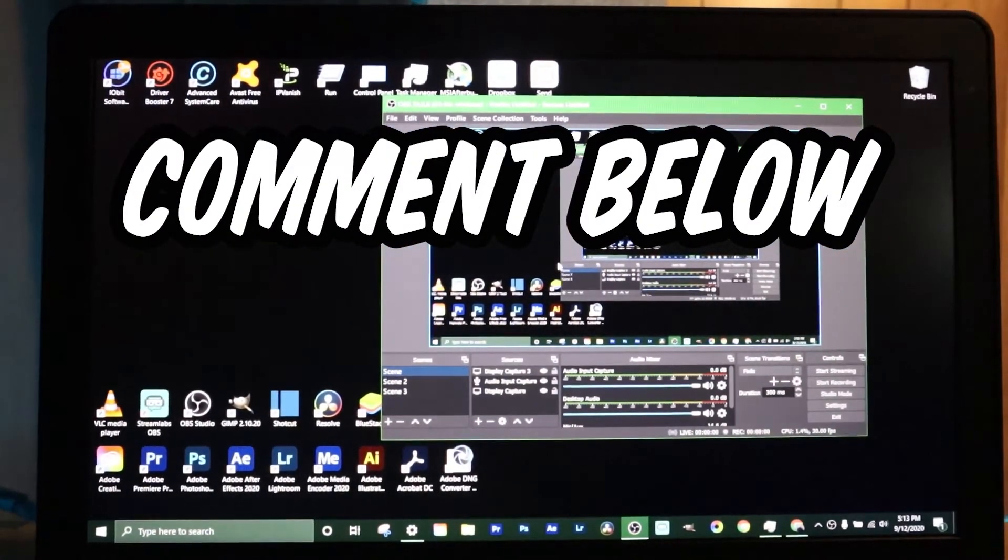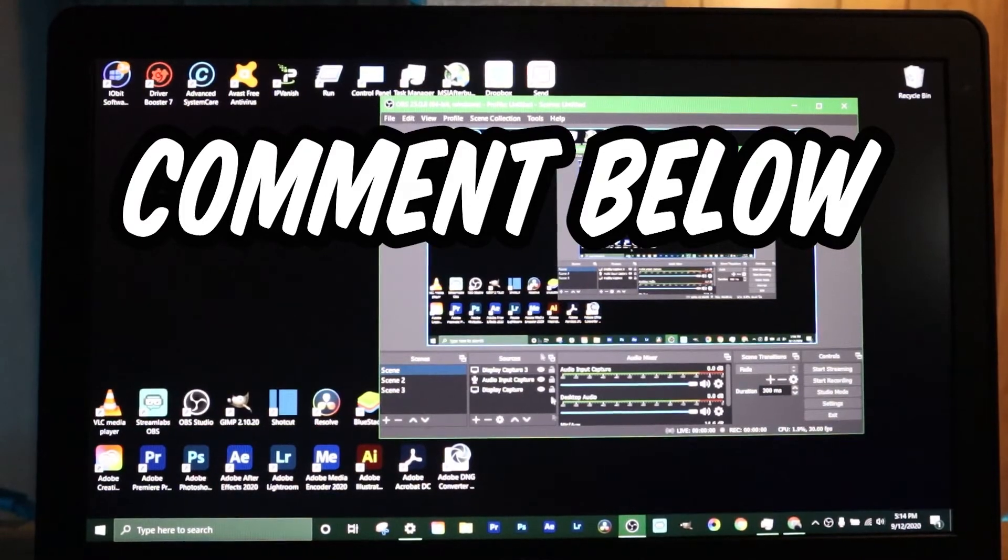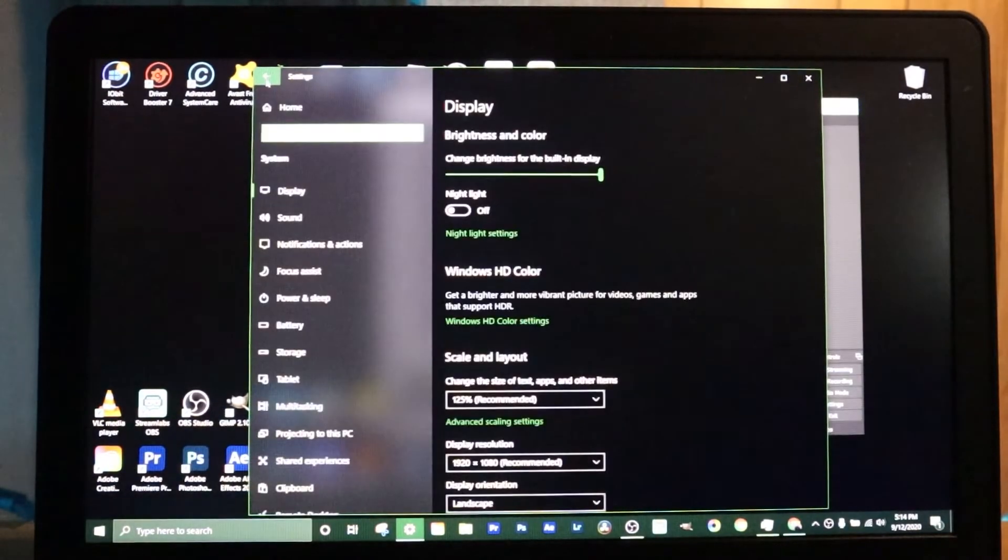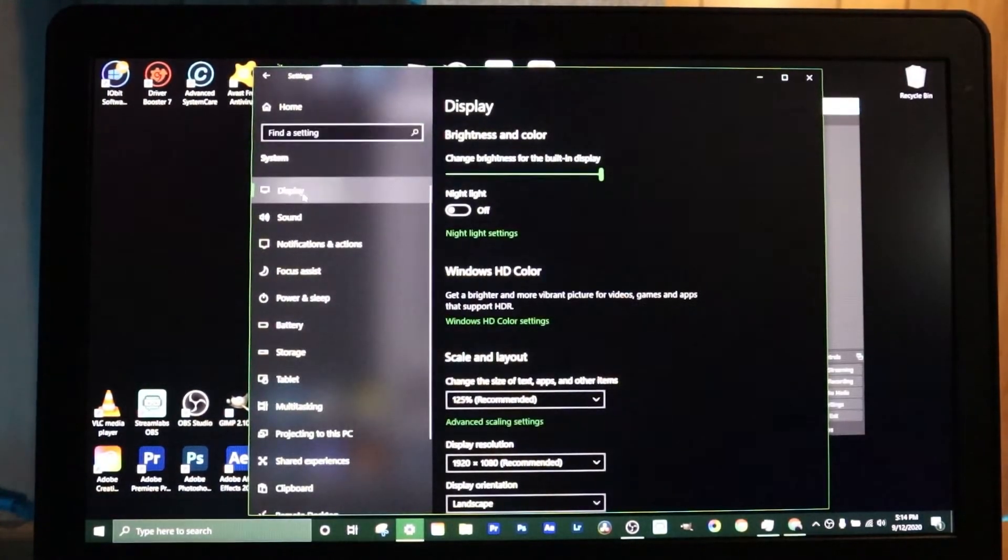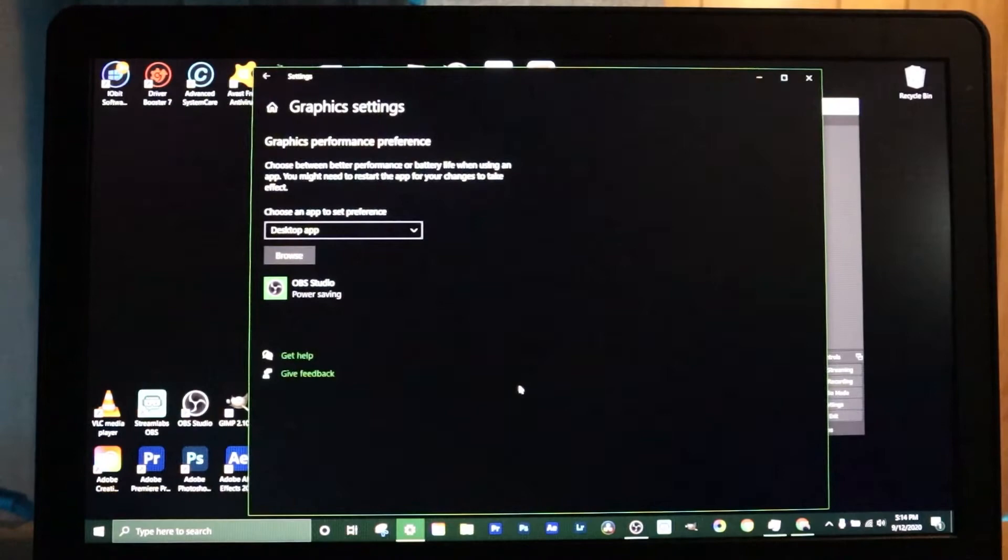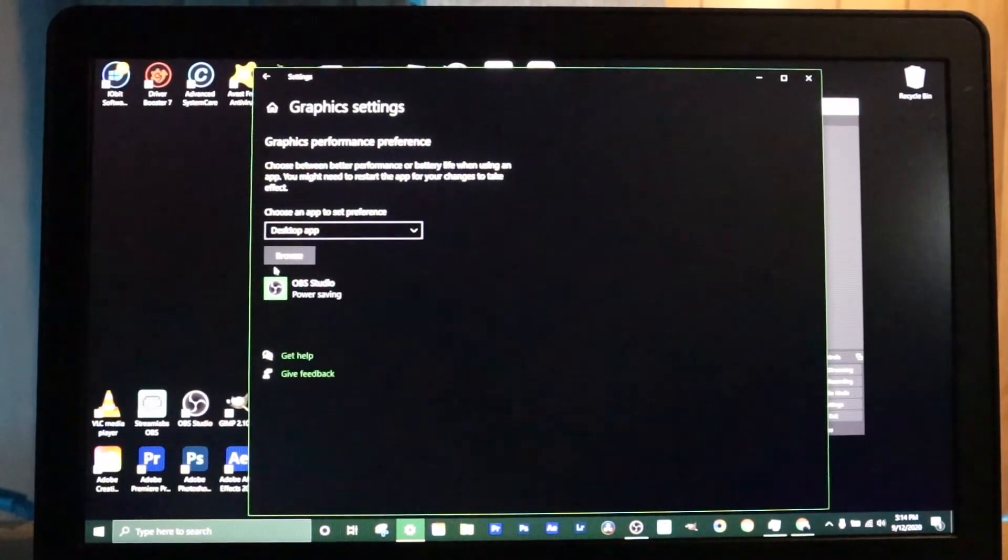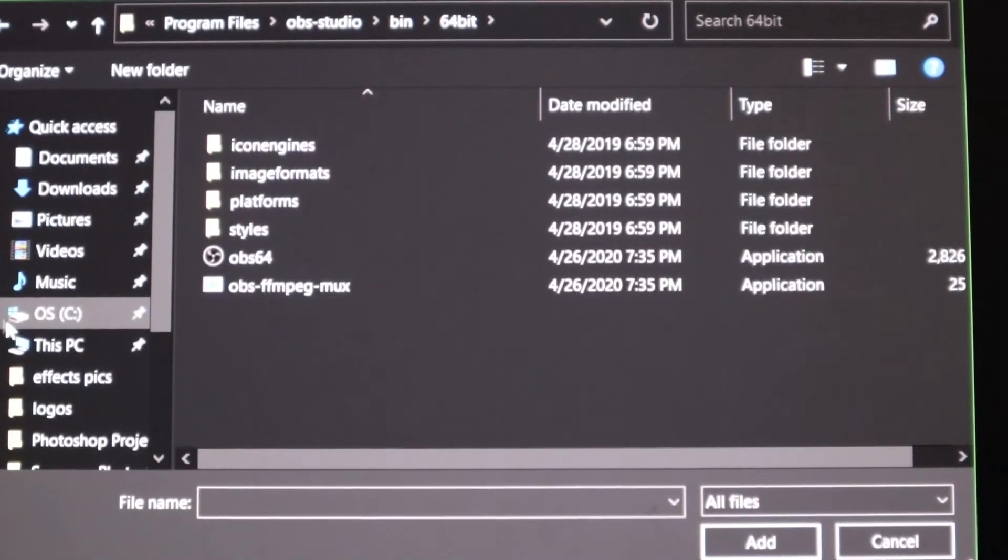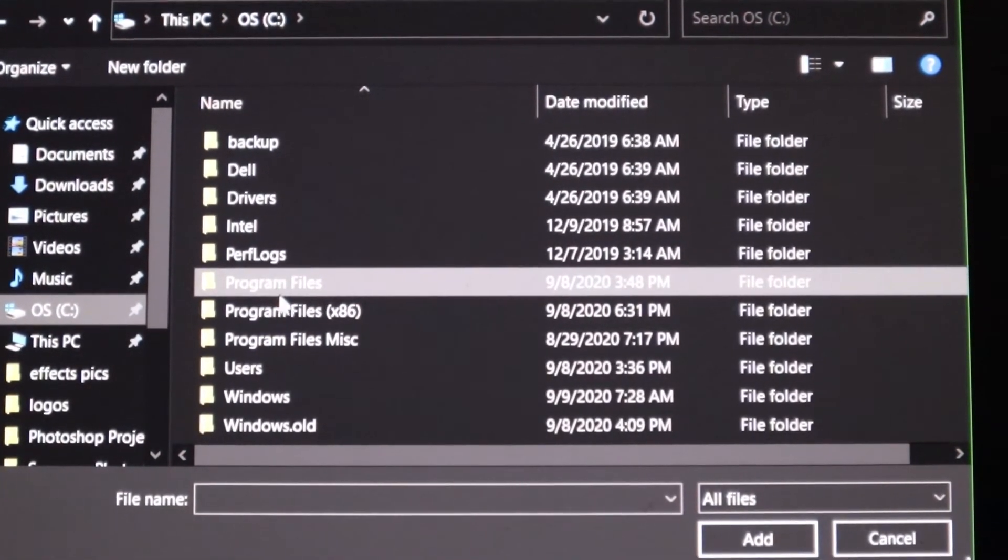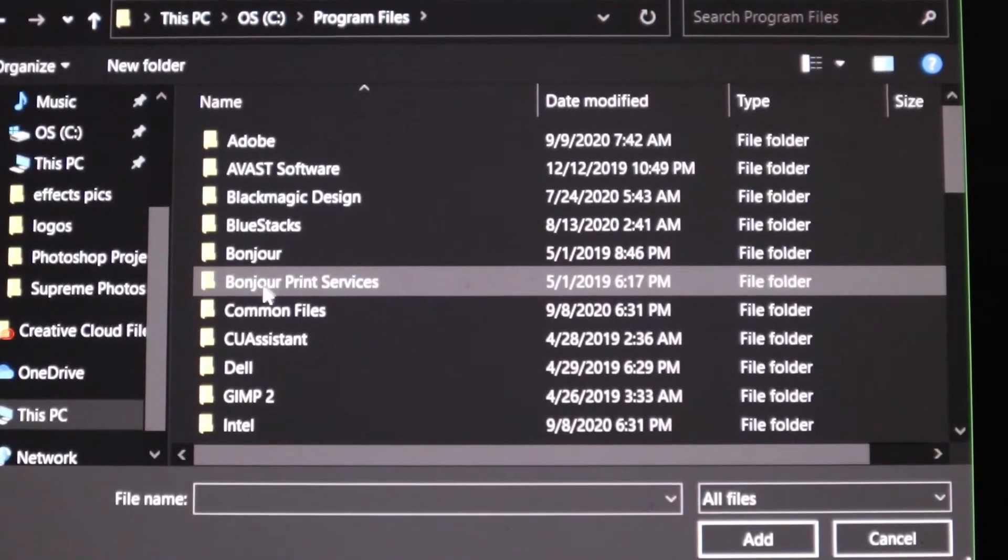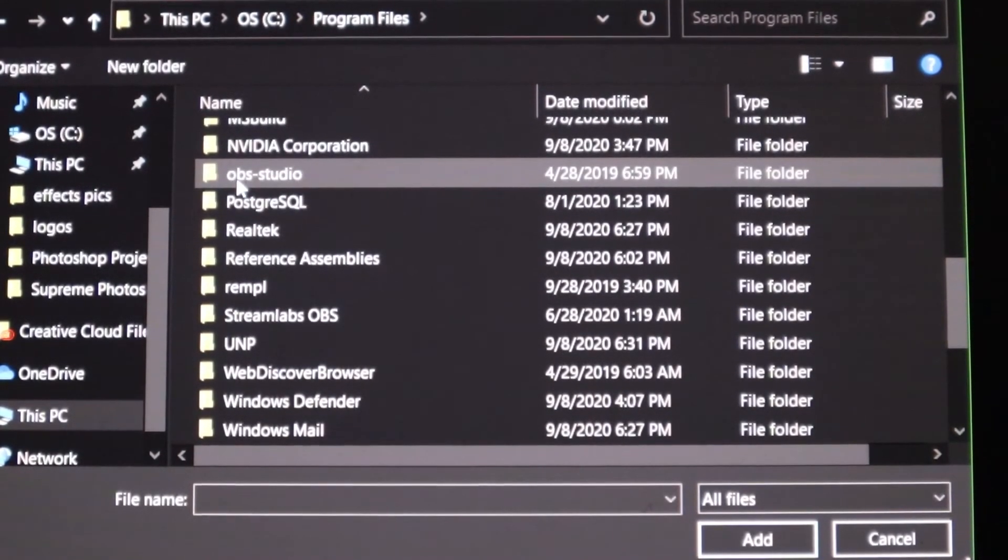Let's run through that real quick for you. First thing you want to do, go to settings. Go to system if you're on Windows, go to display right here, scroll down, go to graphic settings. You want to leave this one whatever it was at, desktop app or whatever, then you're gonna click browse. When you click browse what you want to do is come here to the operating system C, then you're gonna look for program files. It could be in program files 86 but usually it's gonna be in the regular programs. You're gonna look for it, here it is right here, OBS studio.